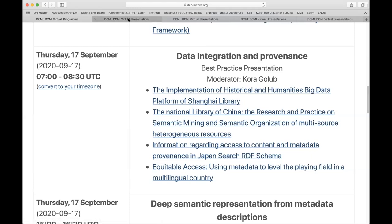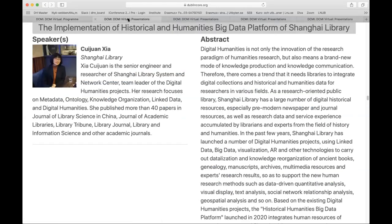Our first presentation is by Xia Cui Jun from Shanghai Library and she will talk about the implementation of historical and humanities big data platform of Shanghai Library. Welcome.